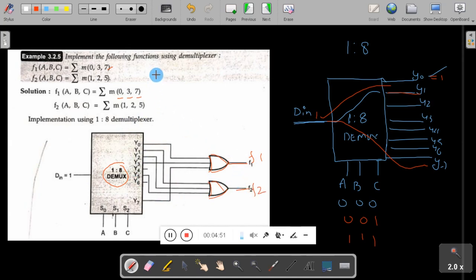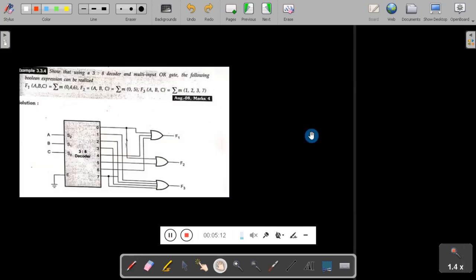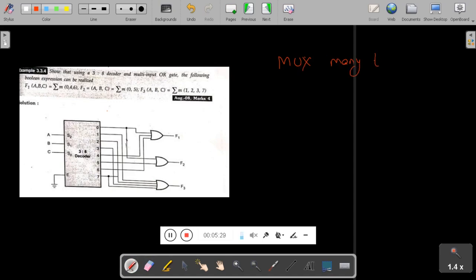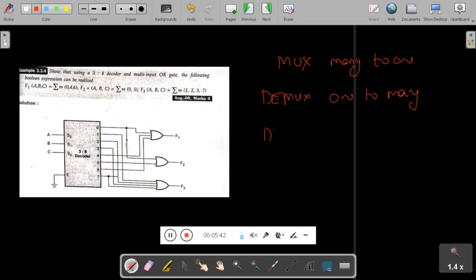So in this way you can implement functions using a demultiplexer. Multiplexer is many-to-one; demultiplexer is one-to-many. We have one more concept called a decoder, which we will see now. Multiplexer is a device with many inputs and one output. Demultiplexer is a device with one input and many outputs. A decoder is also a data processing circuit. What is the difference between a decoder and a demux?